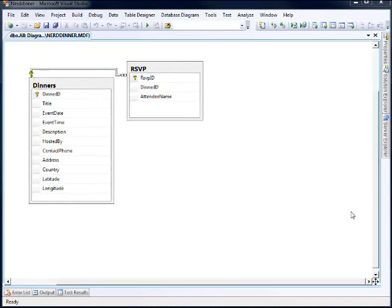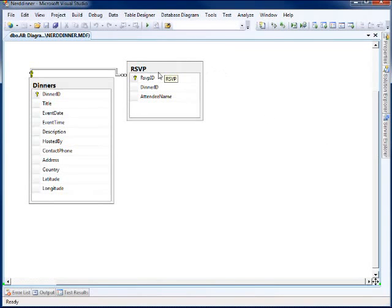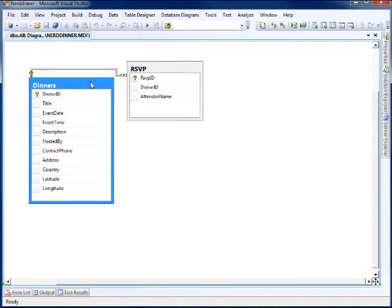All right. Well, here's my database. As I mentioned, the Nerd Dinner site is pretty simplistic. We have the notion of a dinner. We have the notion of...